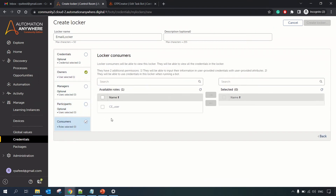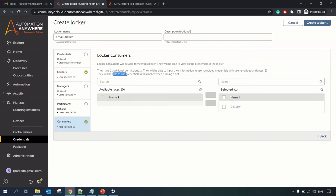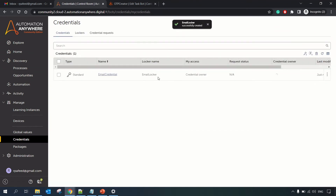For the Consumer role — since we are using the Community Edition — we have a 'Community Edition User' role that we can add as a consumer. A consumer will consume the data from the locker, such as credentials, and use that inside a bot. They have two additional permissions: they can input their information in a User Provided credential, and they can use the credential in the locker while running the bot. Let's create the locker.